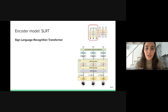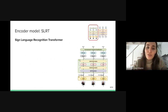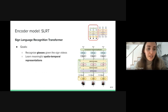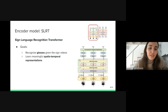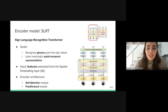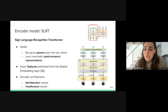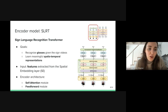Now I'm going to explain the main architecture of the work. First, in the left part of the architecture, we have the encoder model, which they call the Sign Language Recognition Transformer. The main goal of this part is to recognize the glosses given the sign videos. However, there's a second important goal: to learn meaningful spatial-temporal representations of the sign videos to use in the further translation task. This model receives as input sign features extracted from the spatial embedding layer that receives the raw video frames, and it follows the classic encoder architecture with a self-attention model and a feed-forward model.